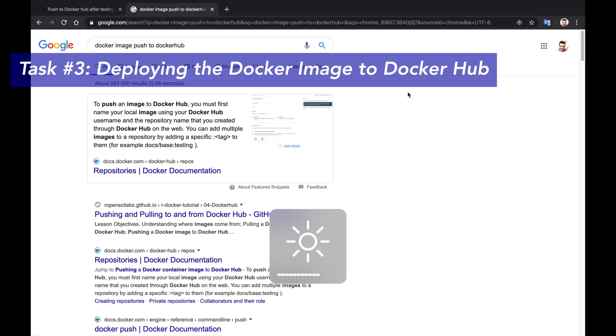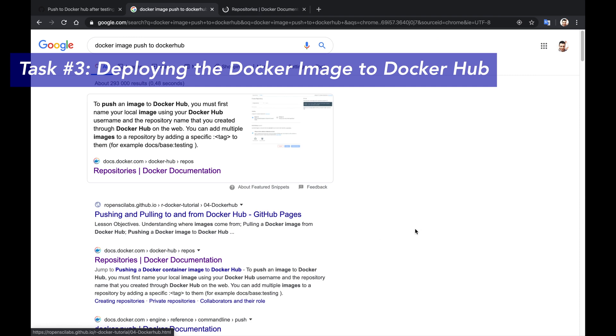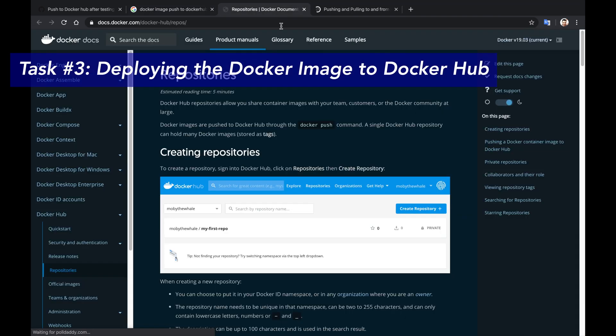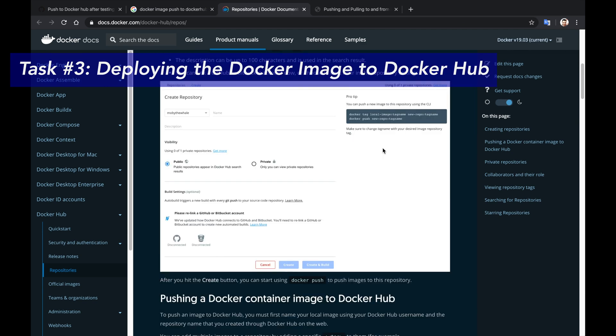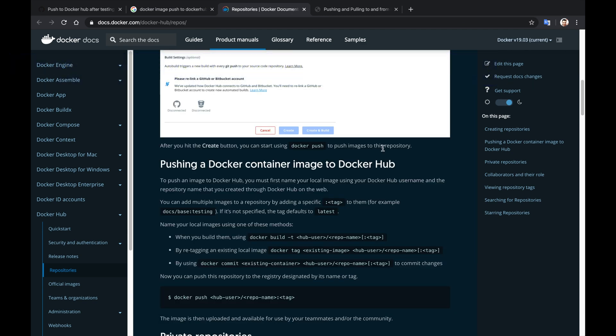Now I will continue with the task in hand of readying my project to be deployed to Docker Hub. I checked out a new branch for it, and I will proceed by googling how to push an image to Docker Hub to see the requirements for it.